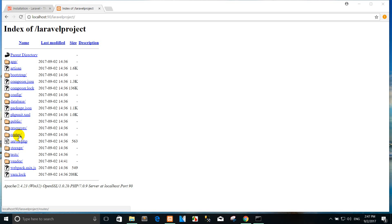The api.php file contains routes that the route service provider places in the API middleware group, which provides rate limiting. These routes are intended to be stateless, so requests entering the application through these routes are intended for authentication via a token and will not have access to session state.